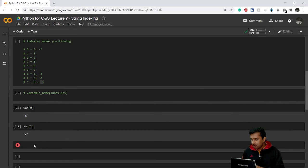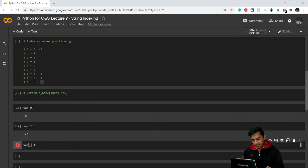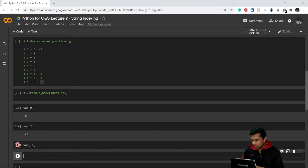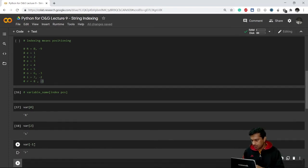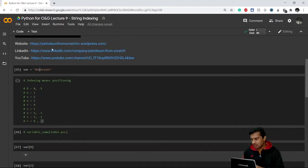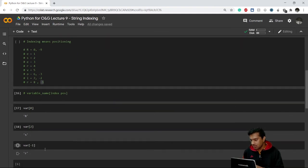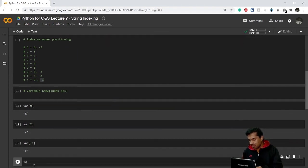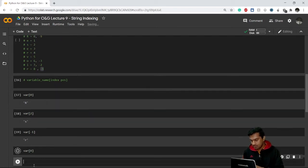If I want to go in reverse order, I use var[-1], which gives me the last 'r'. That last 'r' has the value at minus one, and that same 'r' also has the position 8 in forward indexing.